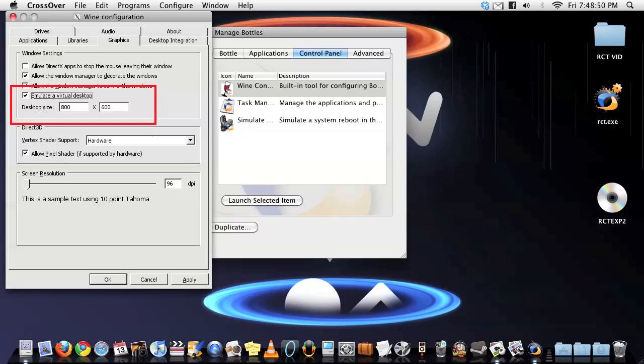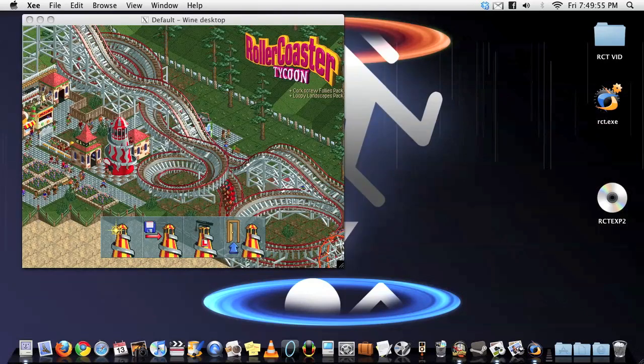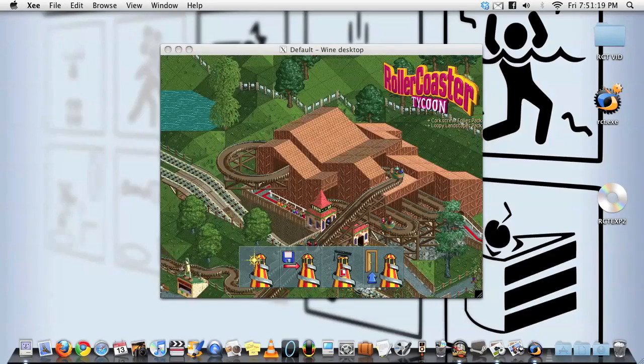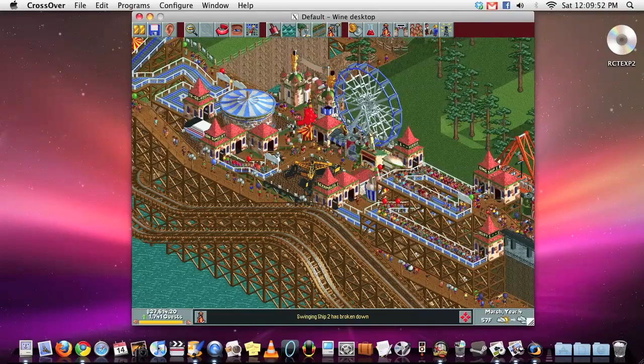Now after all this is done, go back to the Crossover tab, Programs, and click on the bottle. Now finally you can play some Roller Coaster Tycoon on your Mac.